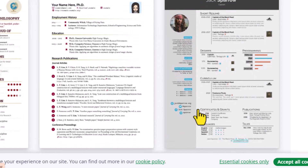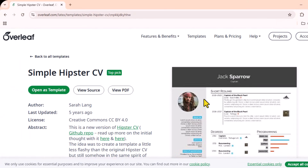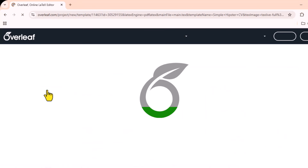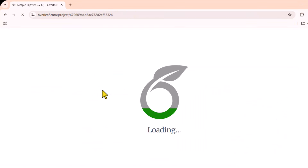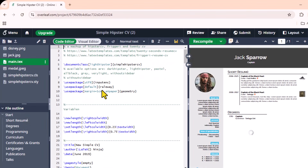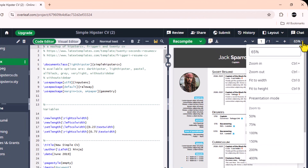You can select any one of the given CV templates. I am going to select my personal favorite — the Awesome CV template. On the left side you will see the LaTeX code, and on the right side of the screen you will see the output PDF.